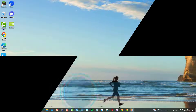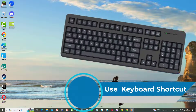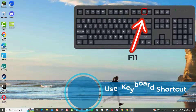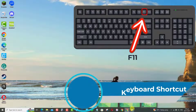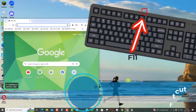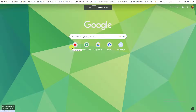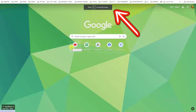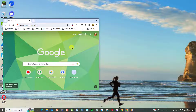Use the keyboard shortcut. The fastest way is to use the F11 keyboard shortcut. Simply press the F11 key in any app to instantly make it full screen. Press F11 again to exit back to the normal window.